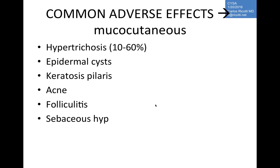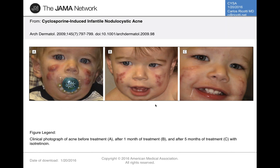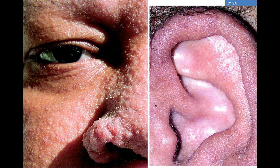Mucocutaneous adverse effects include hypertrichosis, epidermal cysts, keratosis pilaris, acne, folliculitis, and sebaceous hyperplasia. One notable case involved a patient who developed cyclosporine-induced nodulocystic acne and was subsequently treated with isotretinoin as a transplant patient, responding well.